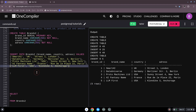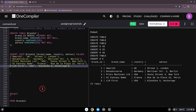And that's actually it! I hope this was helpful — you now know how to create tables, insert data, and then run your normal SQL queries on it. Please like and subscribe, and I hope to see you in another video. Thank you!